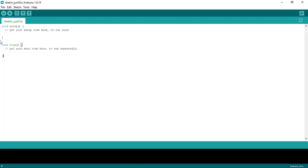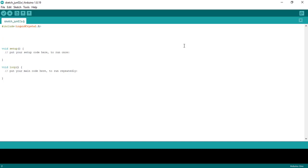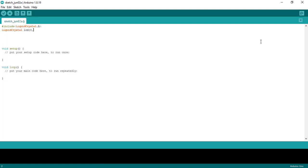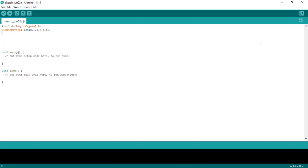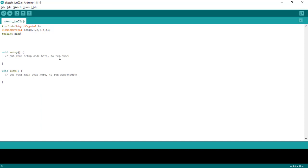The Arduino app is open. We will start writing the code. First we need to include the LCD library since we are using an LCD. Next we need to specify the pins allocated to the LCD display, so I will write: LiquidCrystal lcd(0, 1, 2, 3, 4, 5). Now let us assign the pins for the sensors — we had used pins D8, D9, D10, and D11. We will define these and give the name sensor1 starting from pin 8.